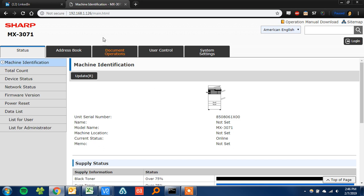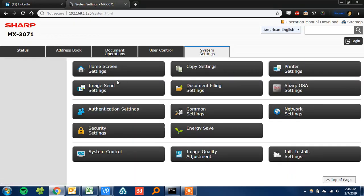The first step is to type your IP address into a web browser and open up the web page. Then go ahead and click the system settings tab. Then click image send settings here.